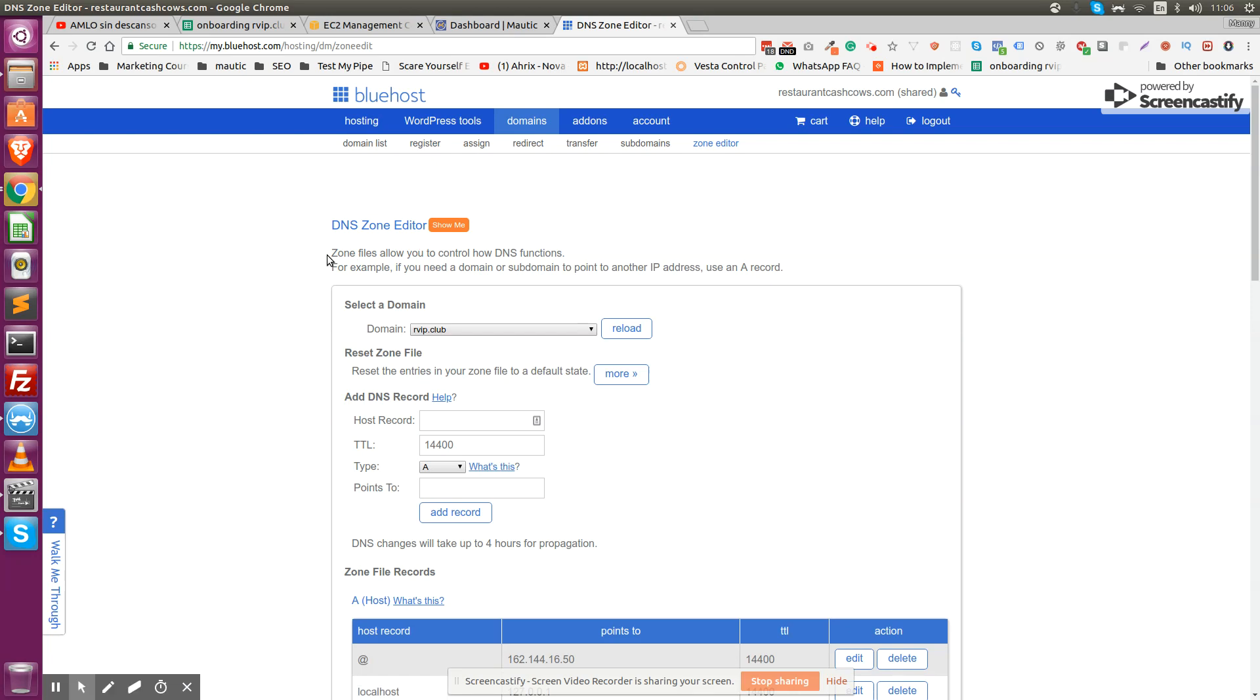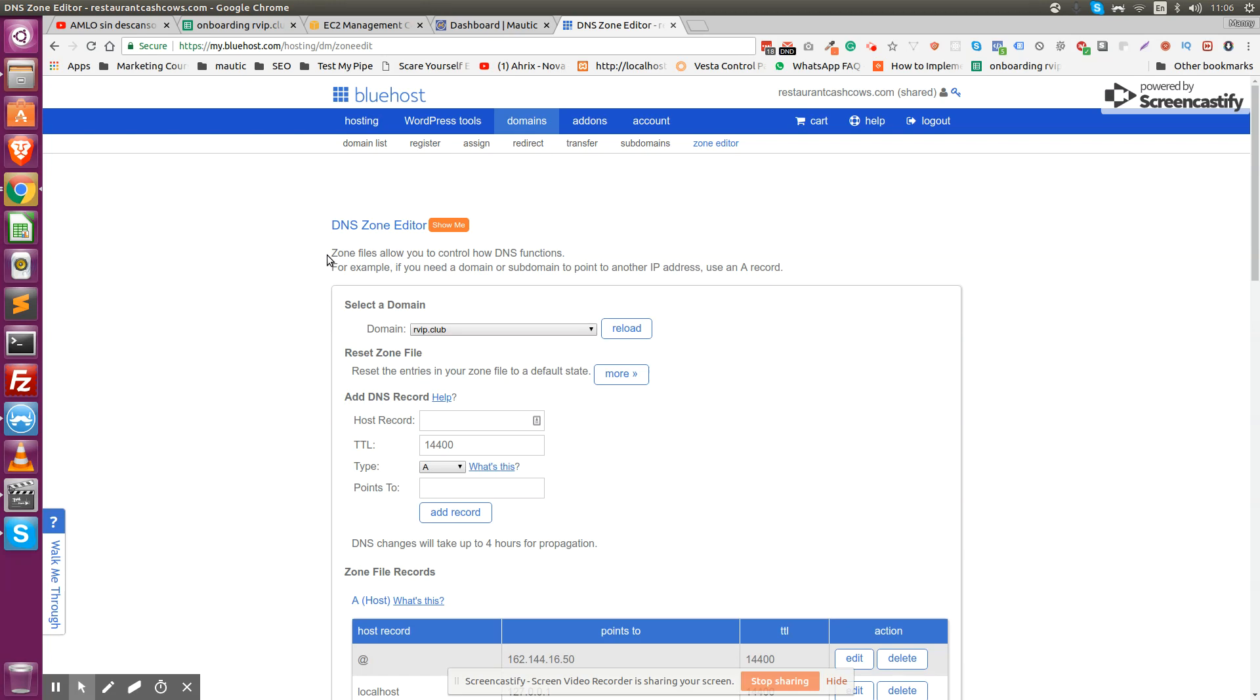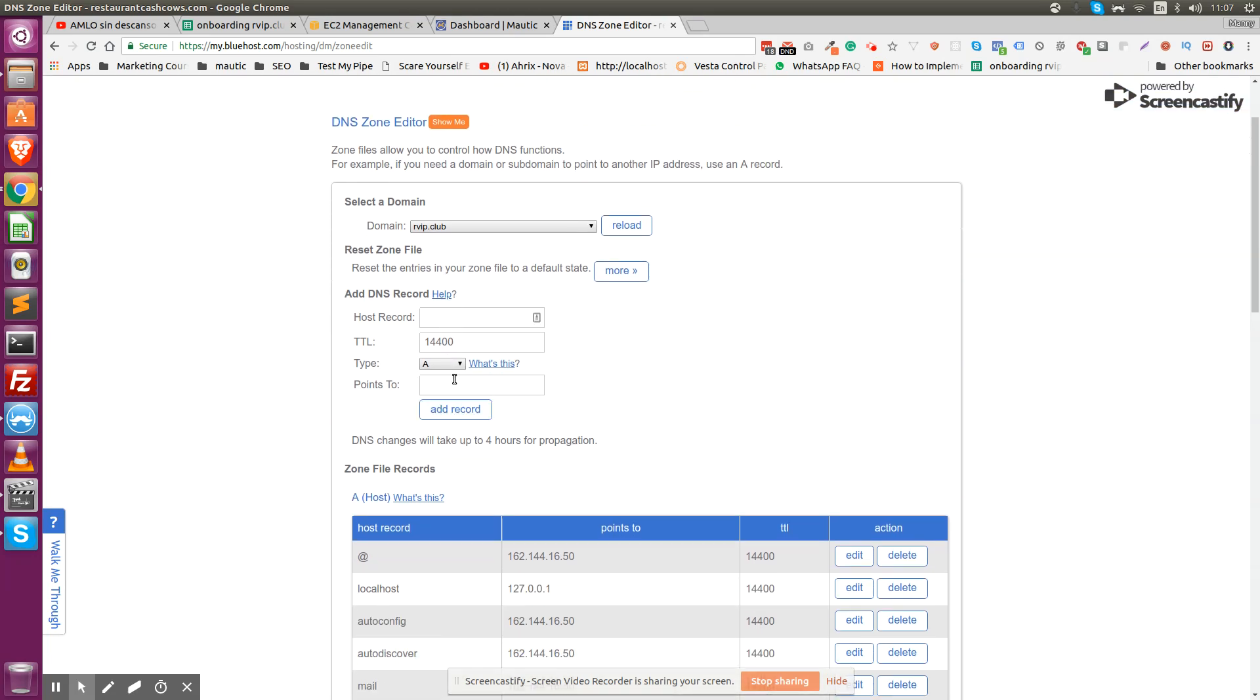It's going to be a little bit different for every hosting company, but for all of them, you're going to be looking for something that is called DNS zone editor. On some companies, it's called advanced DNS zone editor. All of them have a similar name. All you have to do is load the domain name that you want to use and create a new A record.